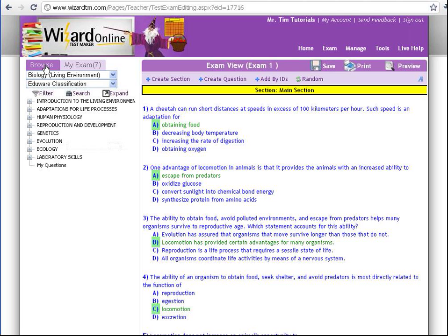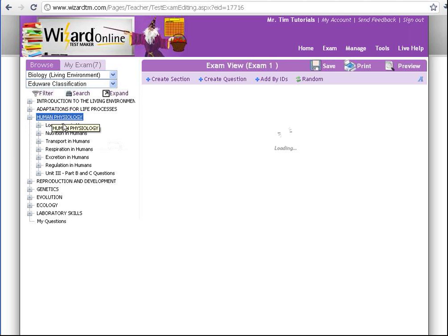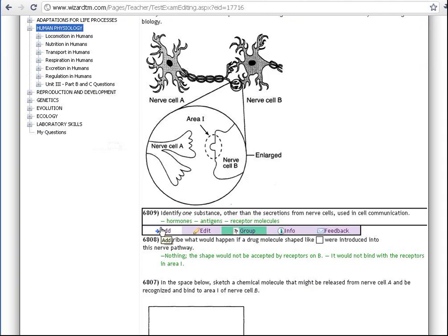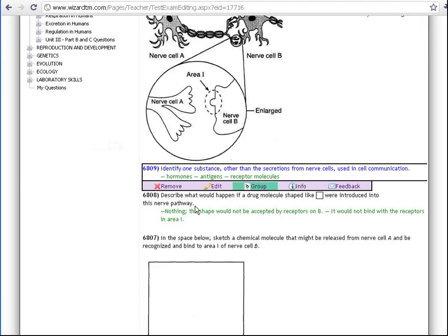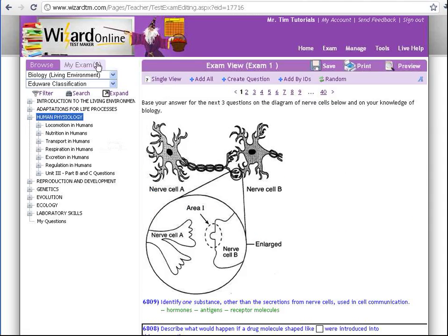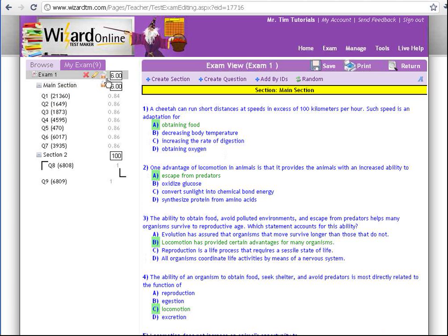To add questions to your section, click on the Browse tab again, find questions, and simply click on the Add button. I'm going to add a couple questions here. Let's see if they made it to my new section. Great, there they are.